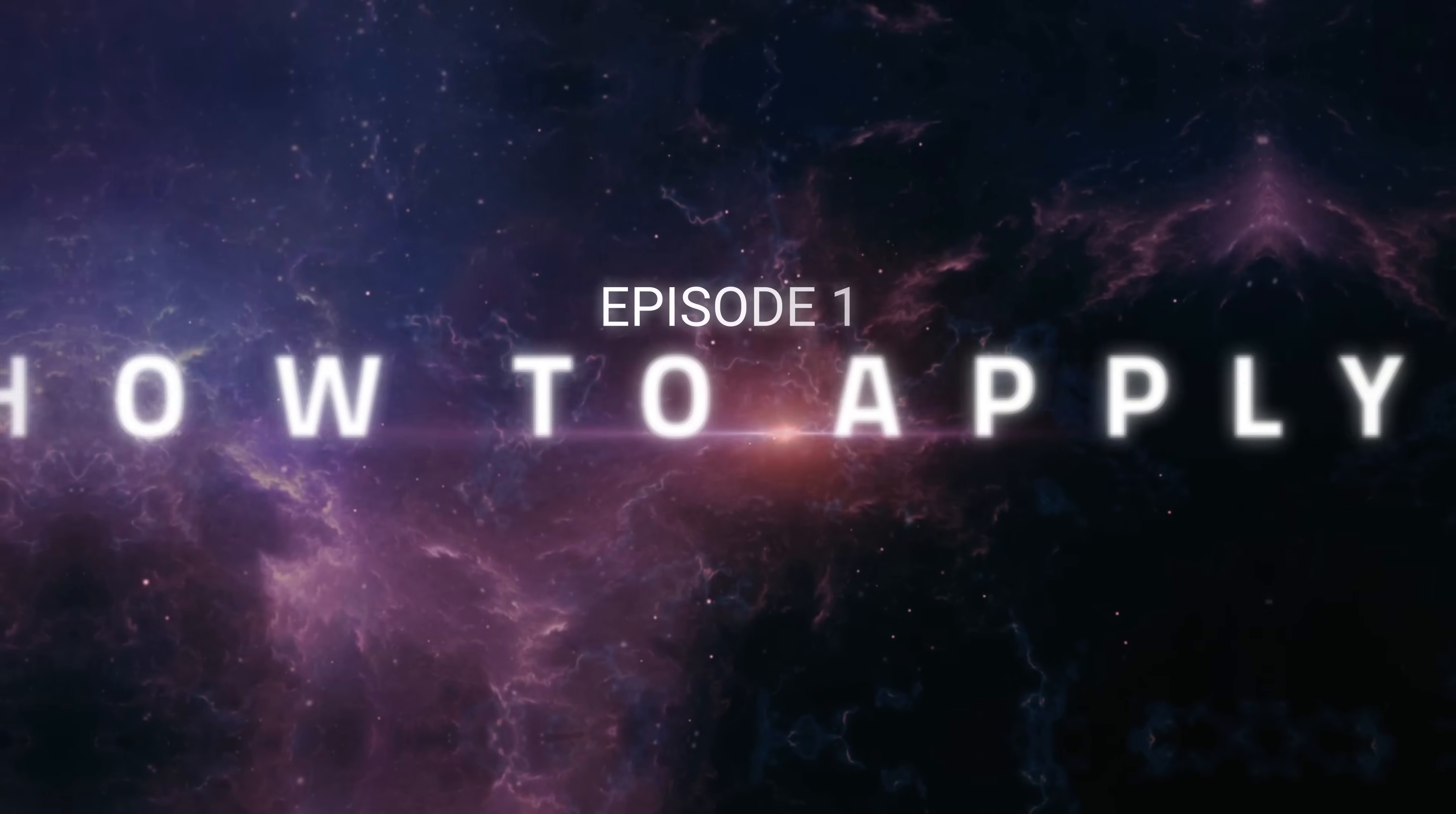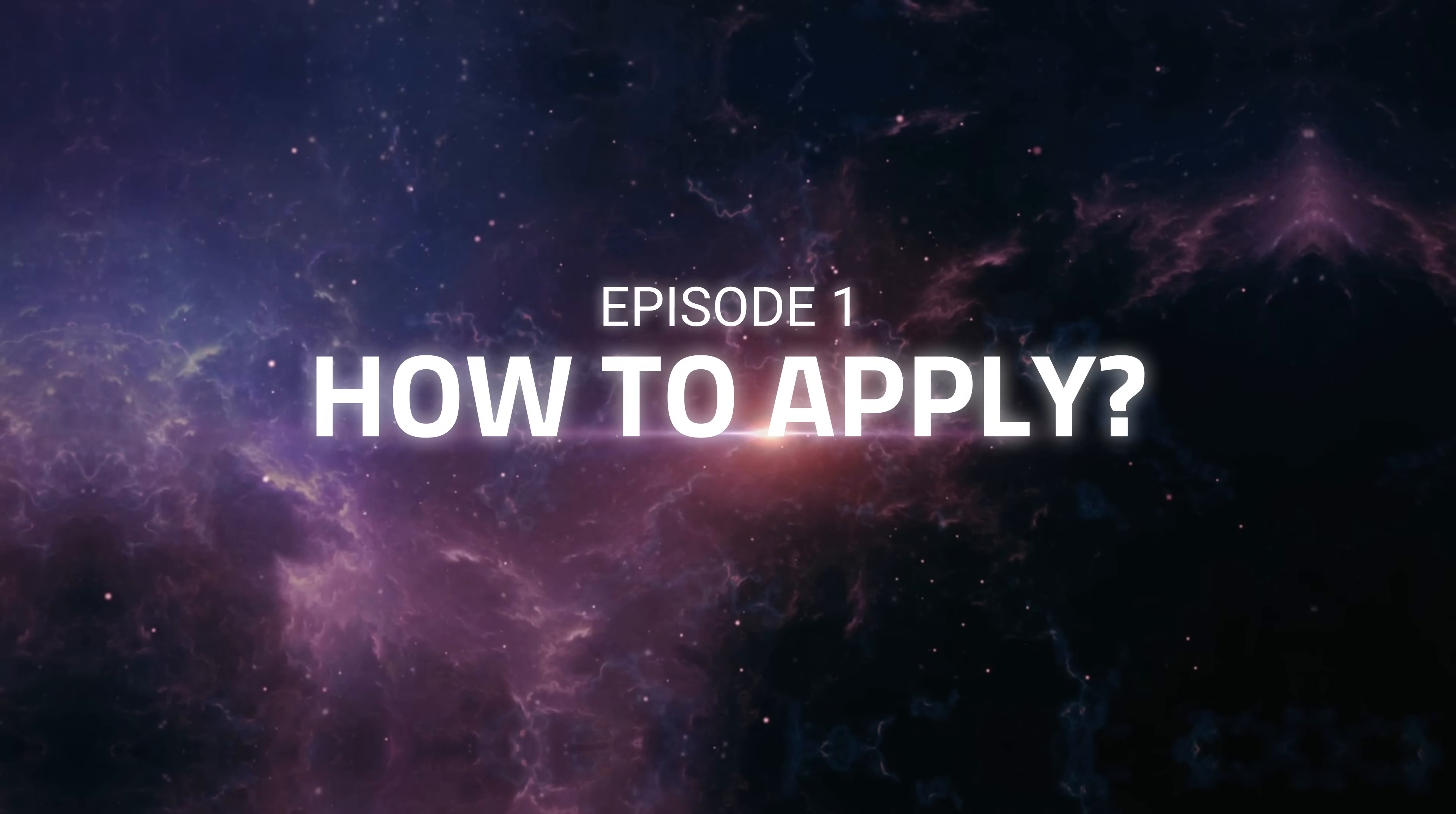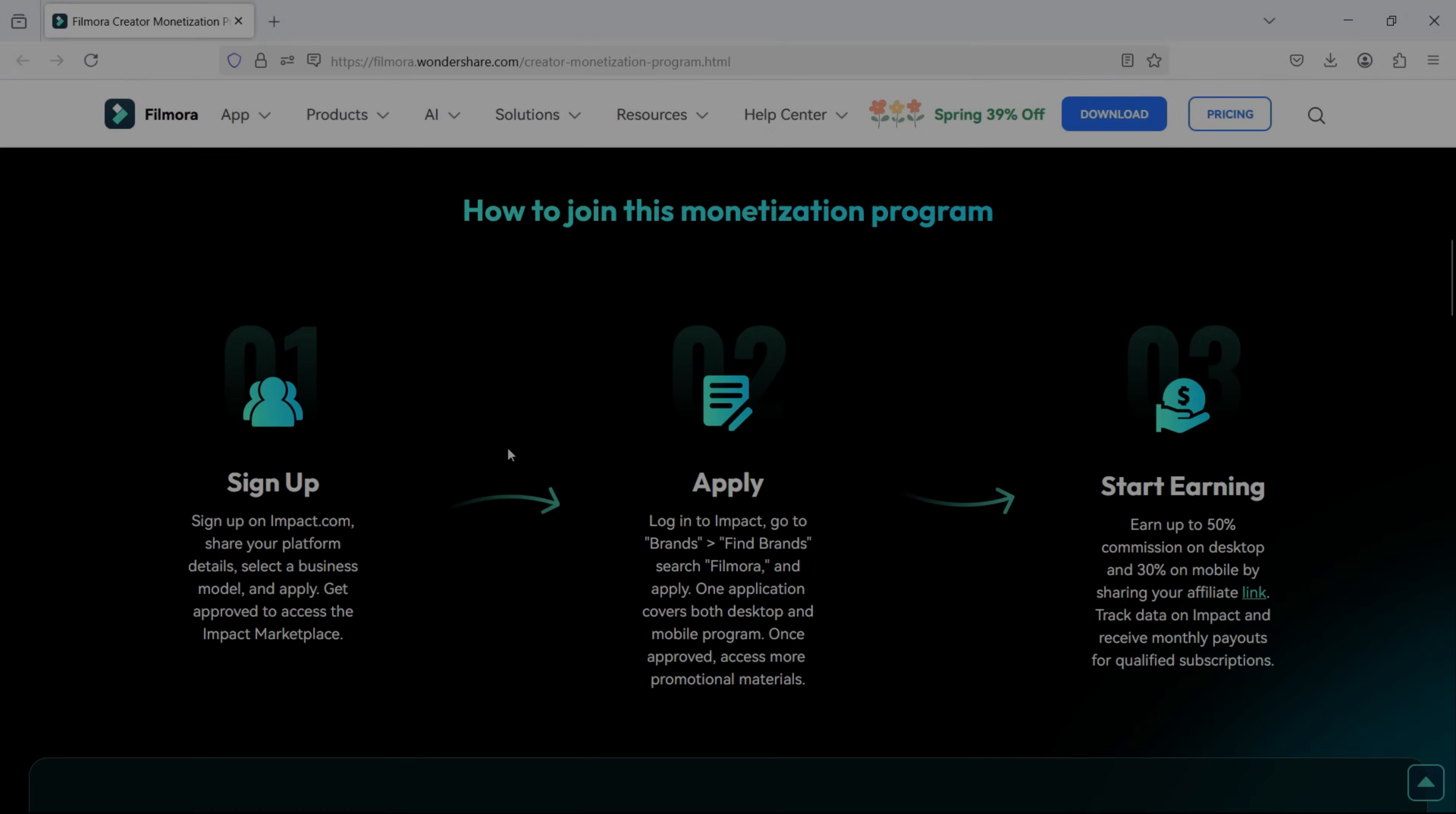Episode 1, How to Apply for the Filmora Creator Monetization Program. Well, it's simple. Just follow these steps.